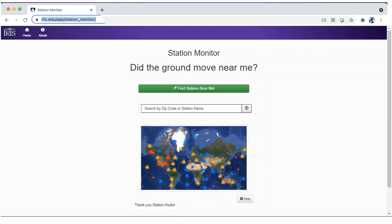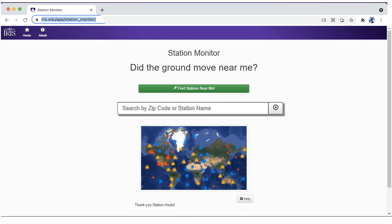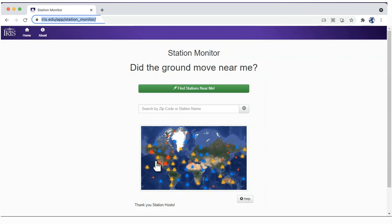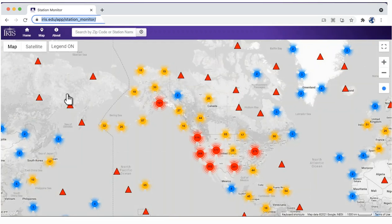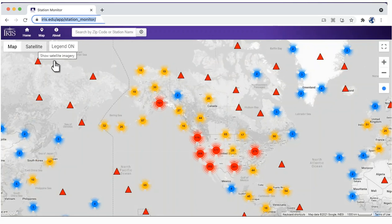You can quickly find a station near you using your zip code, or search a global station map. First, select your view preference — either the default map or satellite view.